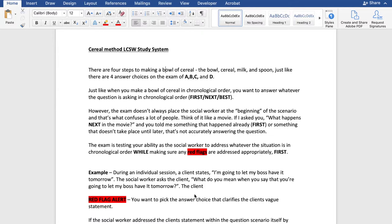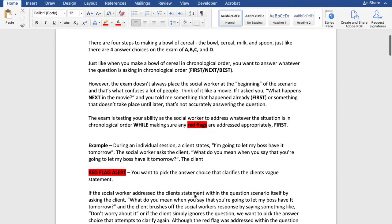The exam doesn't always place the social worker at the beginning of the scenario, and that's what confuses a lot of people. Think of it like if someone asks what happens next in a movie you've already seen — if you say something that already happened or something that doesn't take place until later, that's not accurately answering the question. The exam is testing your ability as the social worker to address whatever the situation is in chronological order while making sure any red flags are addressed appropriately first.